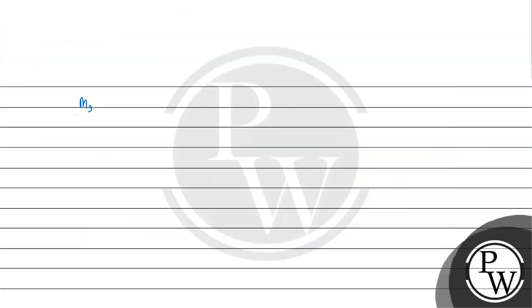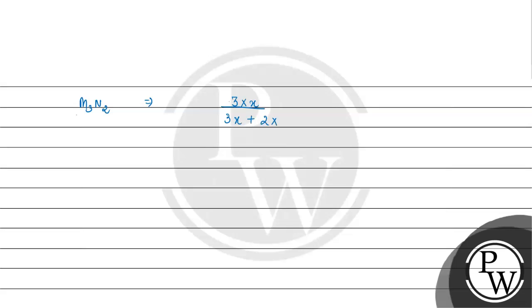For M₃N₂, when M has atomic mass X, the mass percent of M will be 3 times X divided by 3X plus 2 times 14, multiplied by 100. This gives us the mass percent of M in M₃N₂.